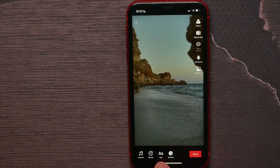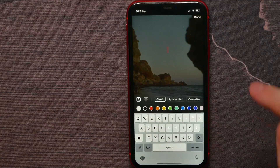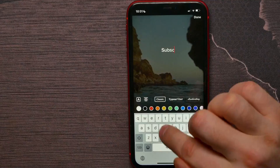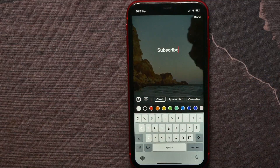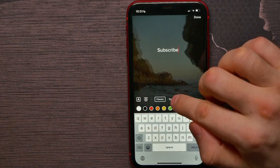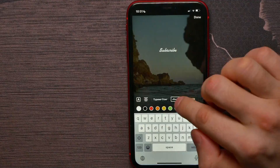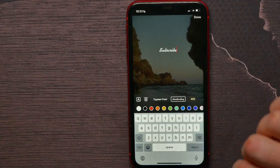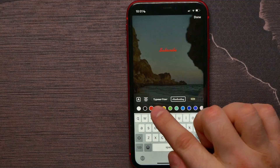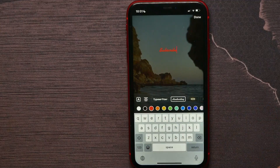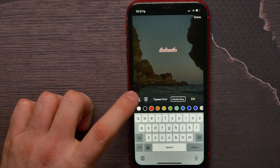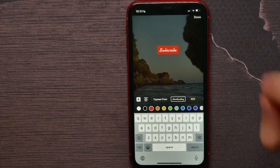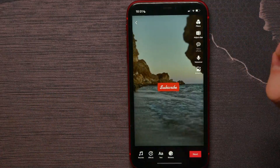Now you can add any text here just by tapping the text icon. You can write some text and you can change the font of this text. Also you can change the color, and you can add a highlight for this text if you want. When you finish, hit Done.